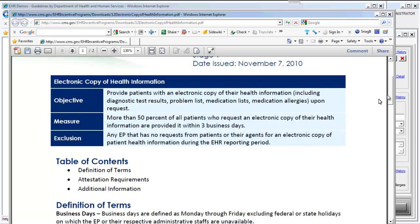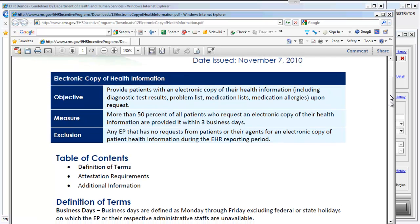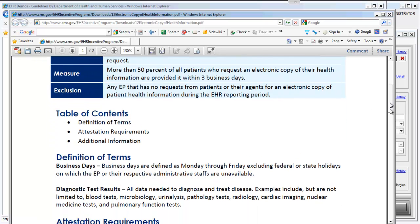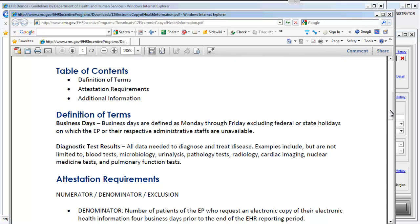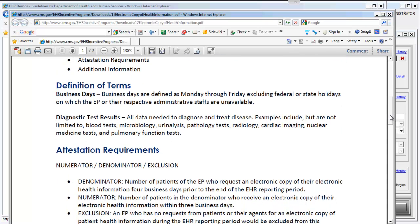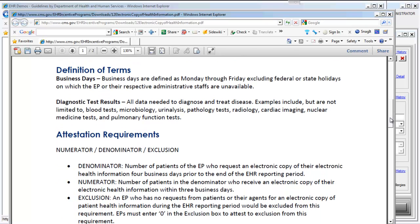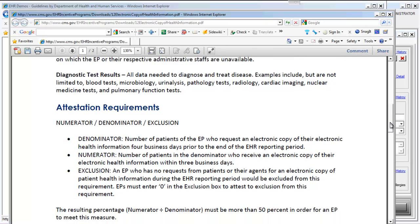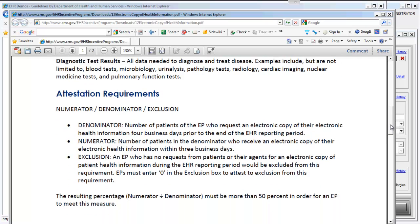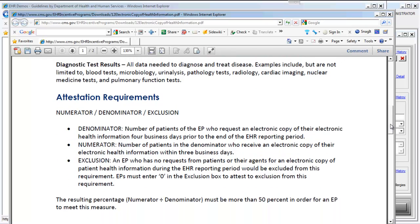Let's take a look at some definitions of terms and then we'll jump into how the EMR provides this functionality. Business days are Monday through Friday excluding holidays. Diagnostic test results include lab results, urinalysis, pathology tests, and so on.